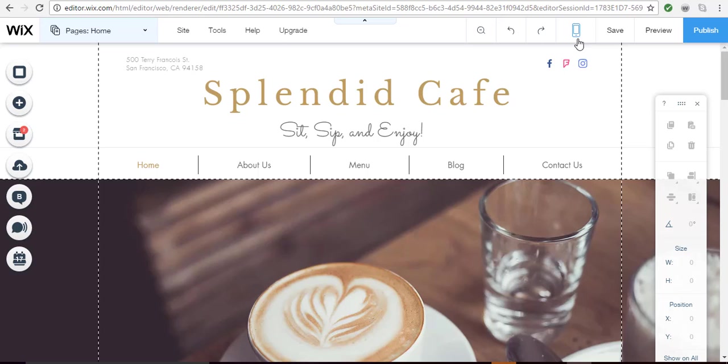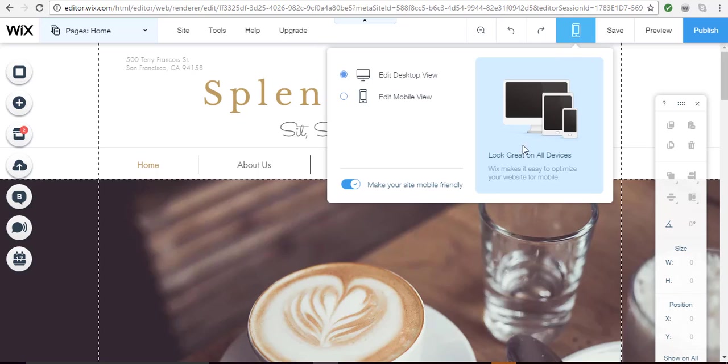From your Wix editor you'll see this icon here. All you have to do is click it and make sure that this toggle button is on, make your site mobile friendly, and then click edit mobile view and you'll be in the mobile editor.